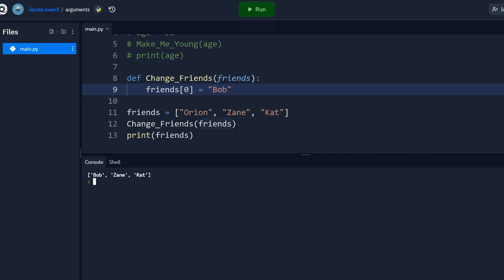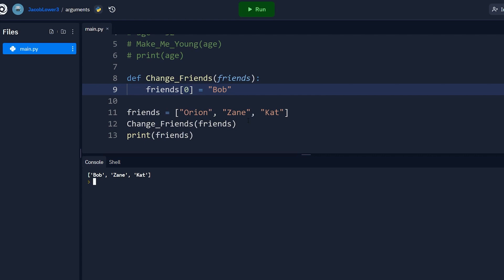And if we run this, you'll notice that it does change. So what the heck is going on here? Well, that's because Python is neither passed by value or passed by reference. It's actually passed by assignment. Now to understand that we have to take a quick look at the difference between immutable and mutable objects in Python.